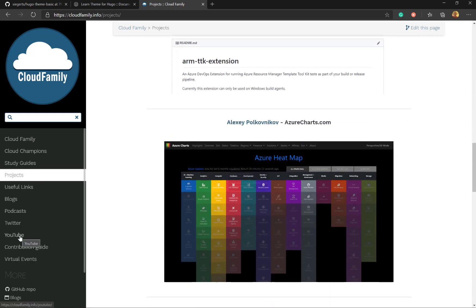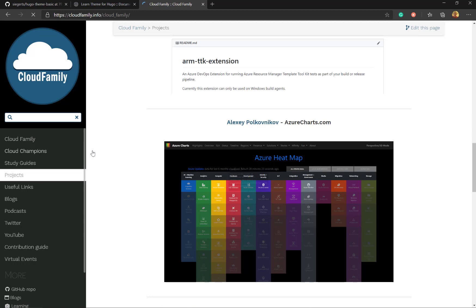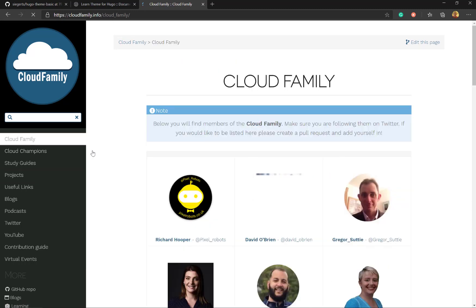Go back to the Cloud Family. You can see pictures of the people who contribute to the Cloud Family. So this is just examples of the kind of things you can do.